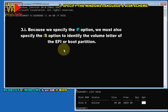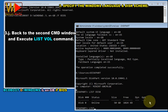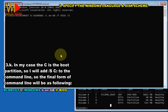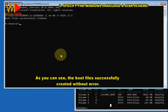Because we specify the /f option, we must also specify the /s option to identify the volume letter of the EFI or boot partition. Go back to the second cmd window and execute list vol. In my case, C is the boot partition, so I will add /s C to the command line. The final form of the command line will be: bcdboot D:\windows /l en-GB /f BIOS /s C. Now hit Enter to execute. As you can see, the boot files were successfully created without error.